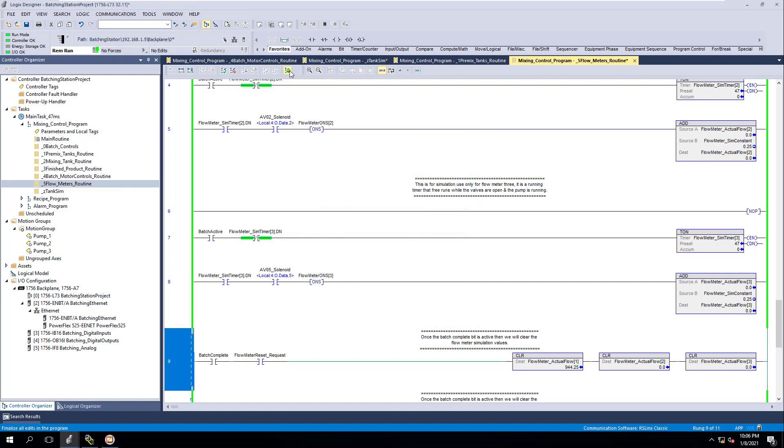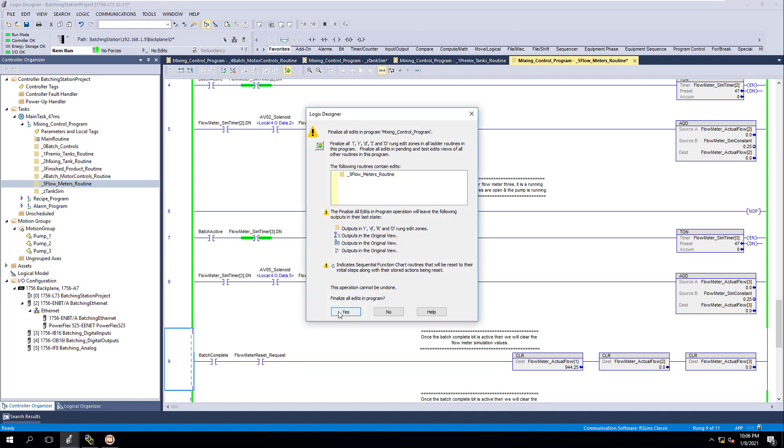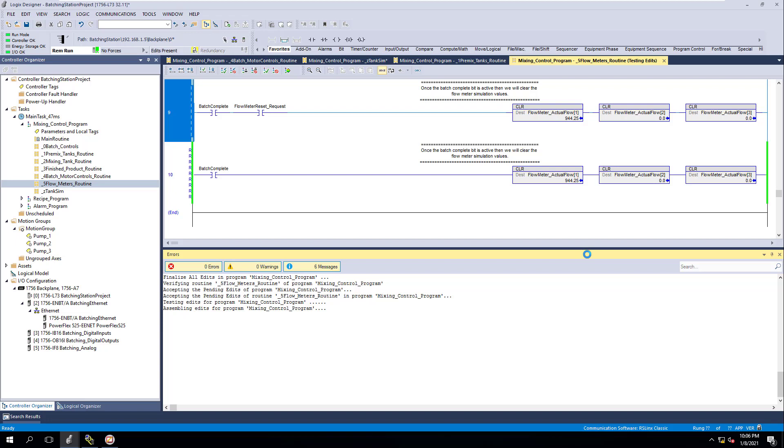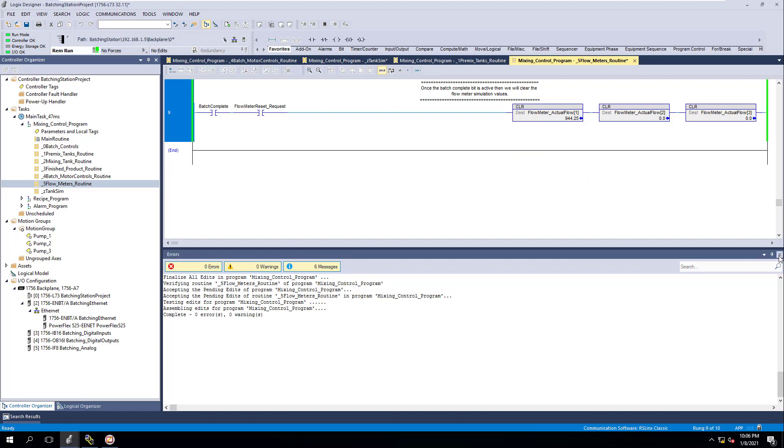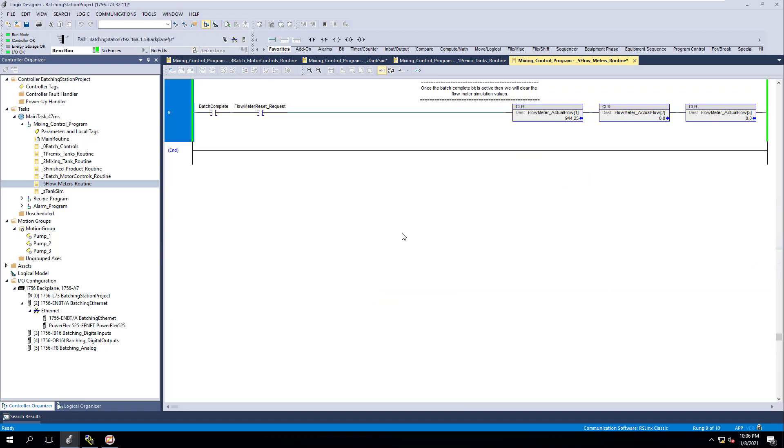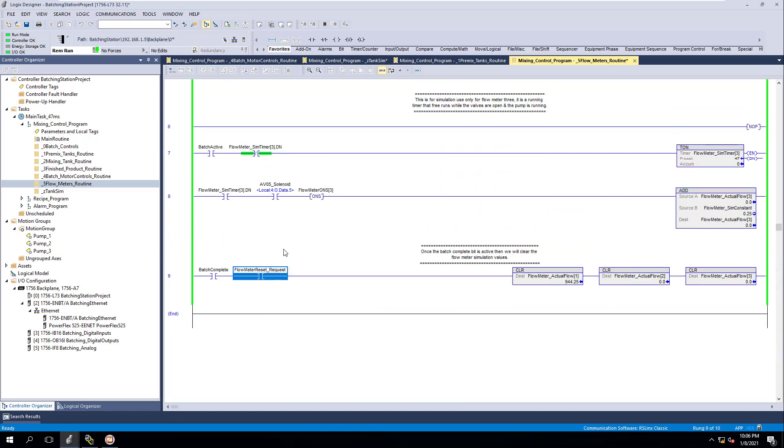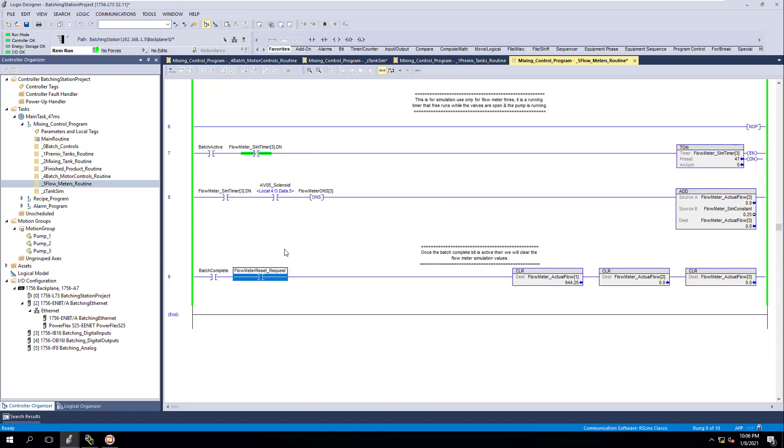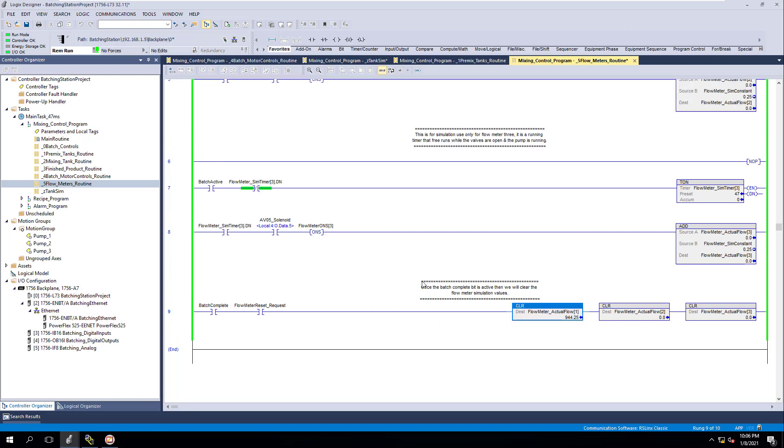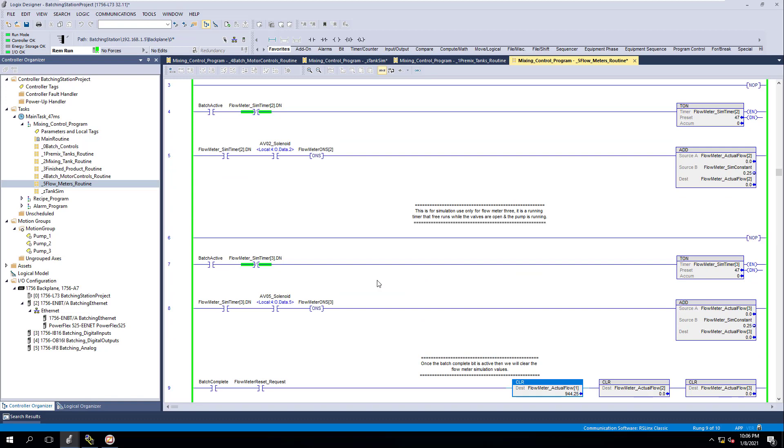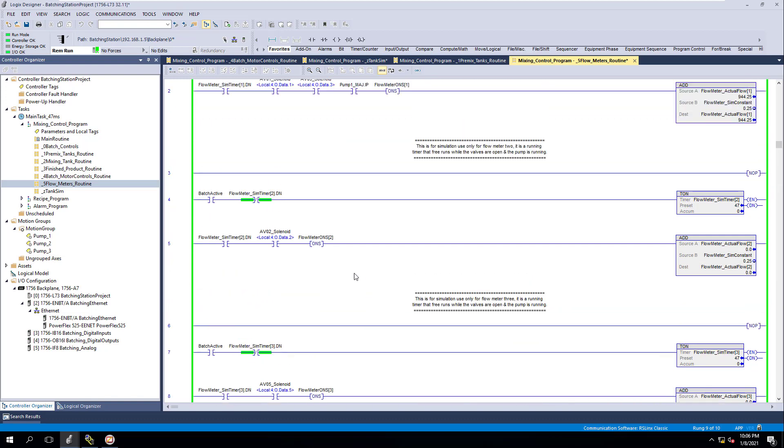And we'll put that down here so that now we'll have the batch complete as an automatic bit, and then we'll have this as an automatic bit as well, but two different instances. So we have a more controlled environment when it comes to actually indicating when we want to reset the flows of the actual flow meter in the simulation.